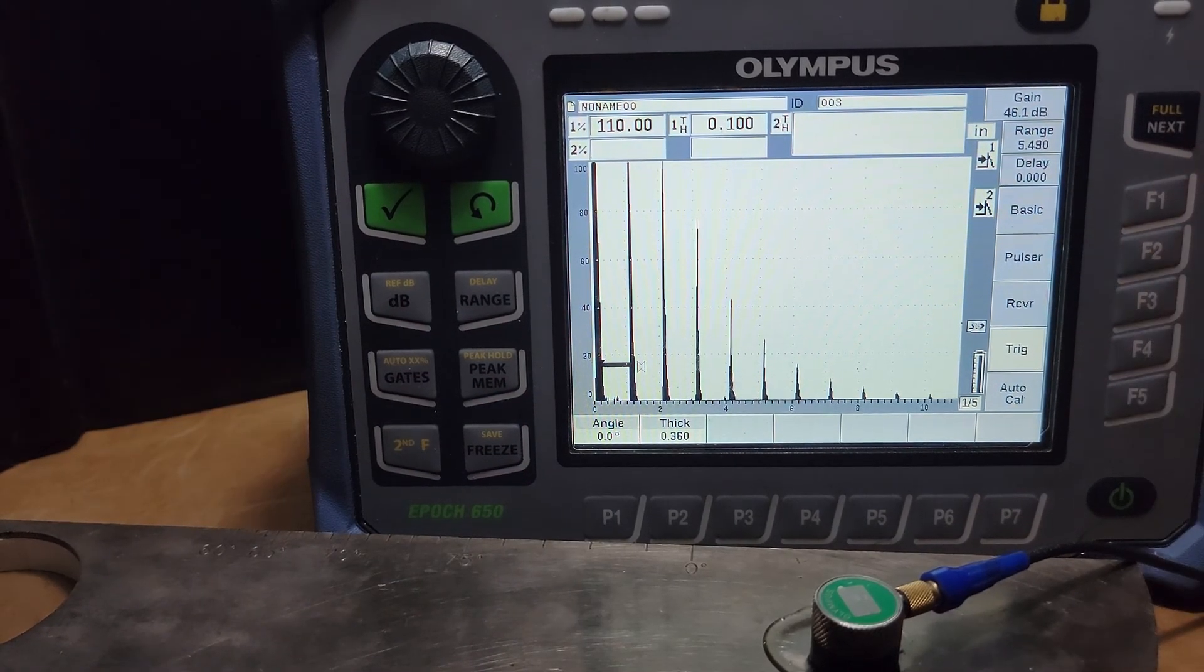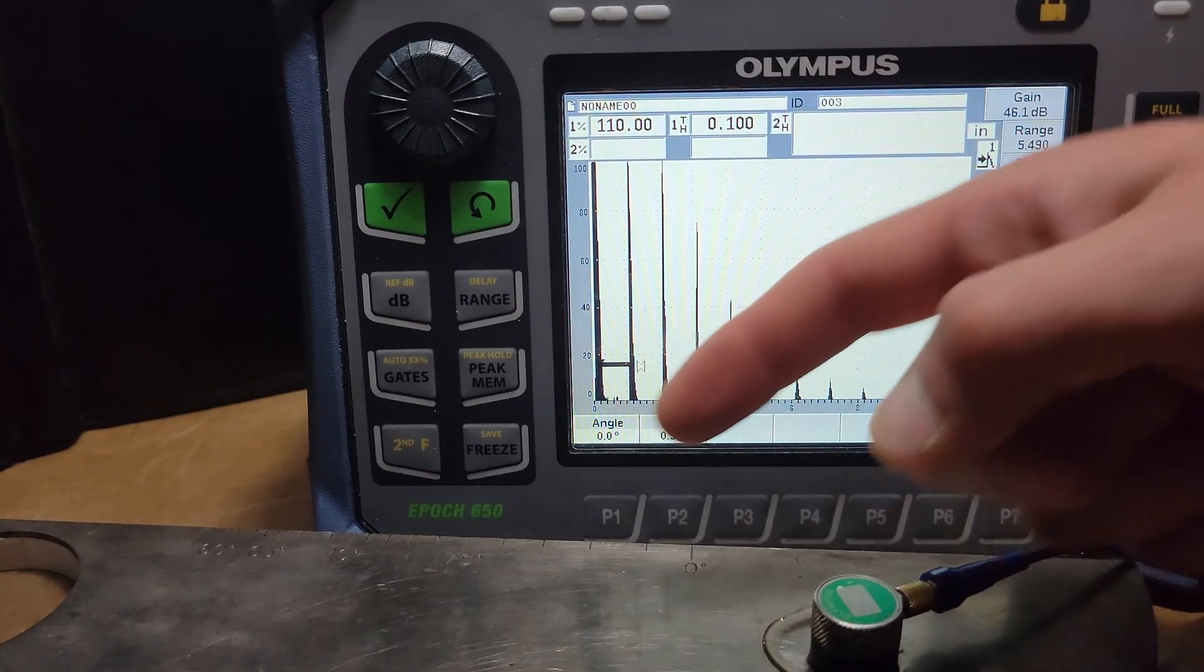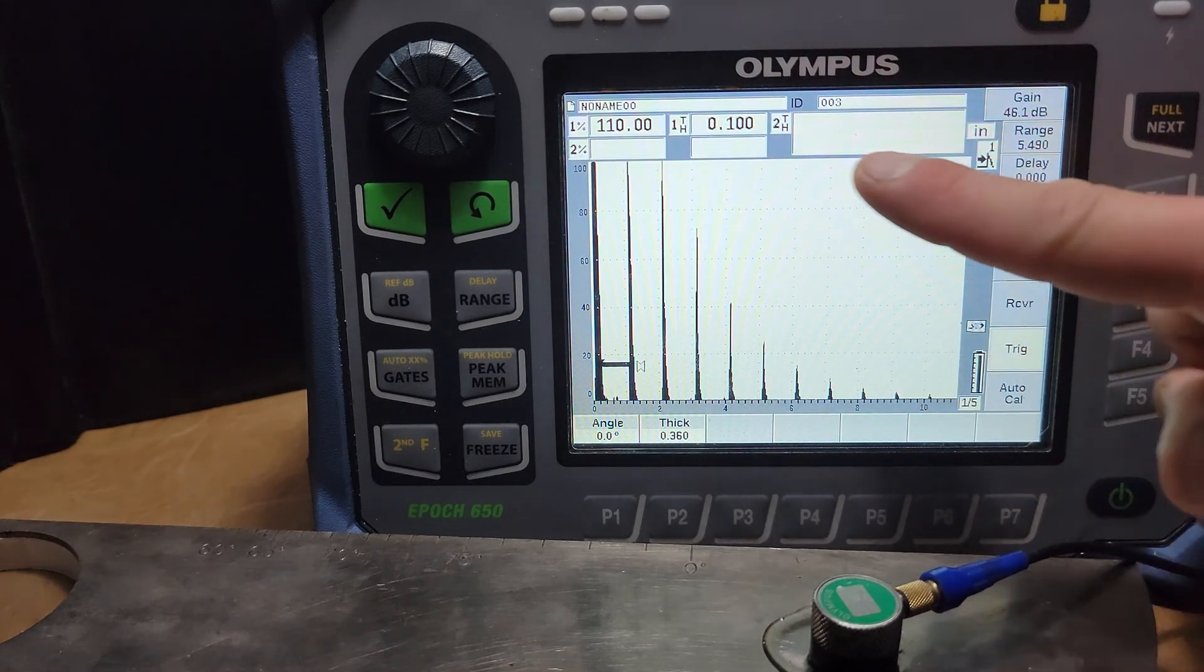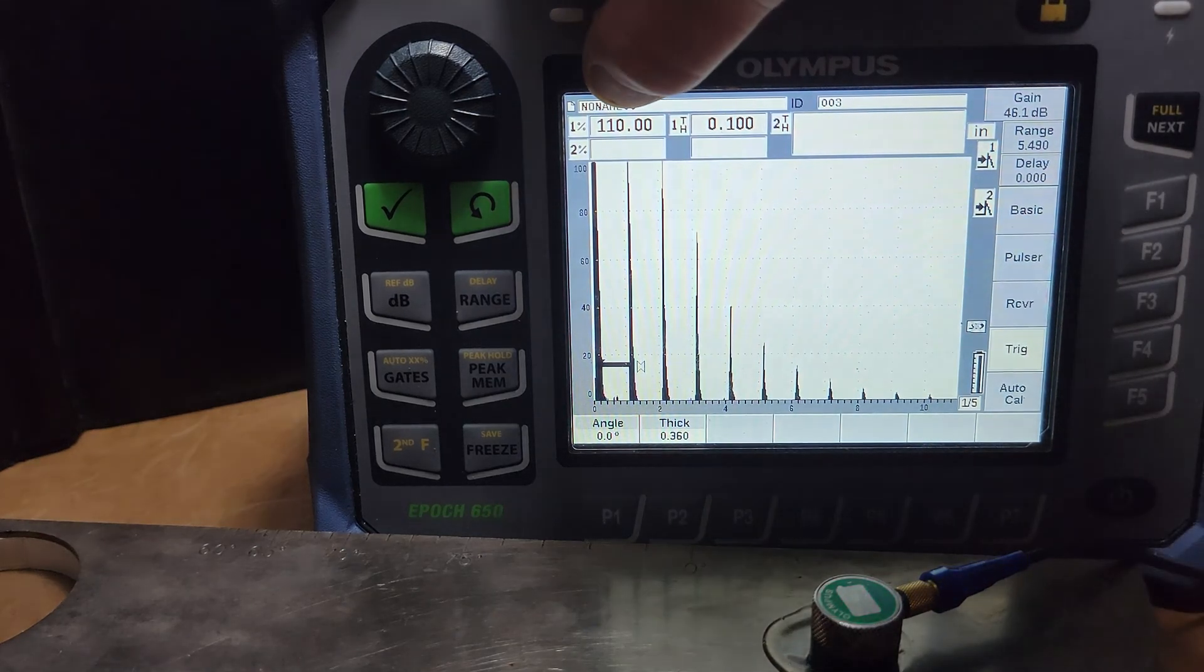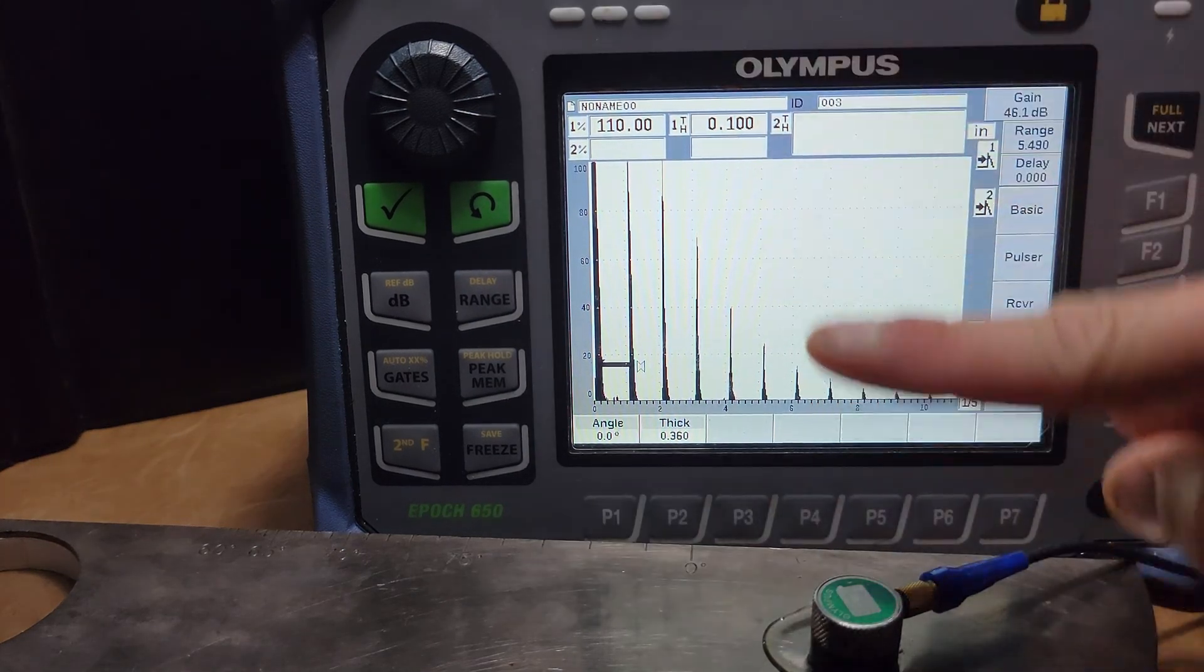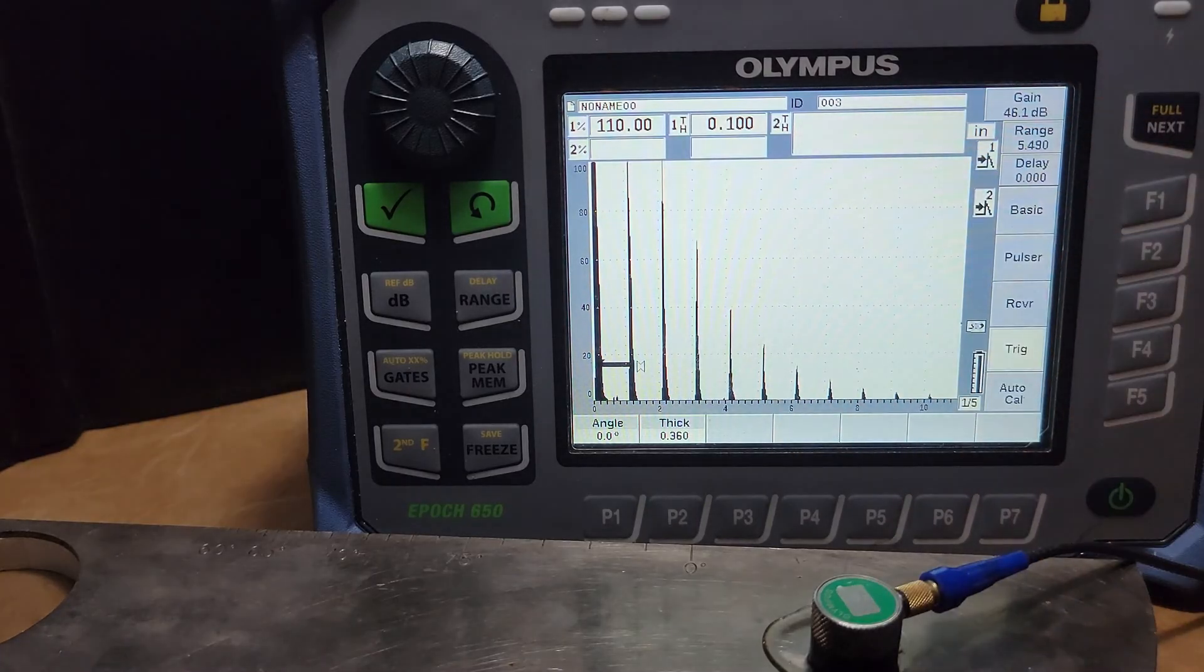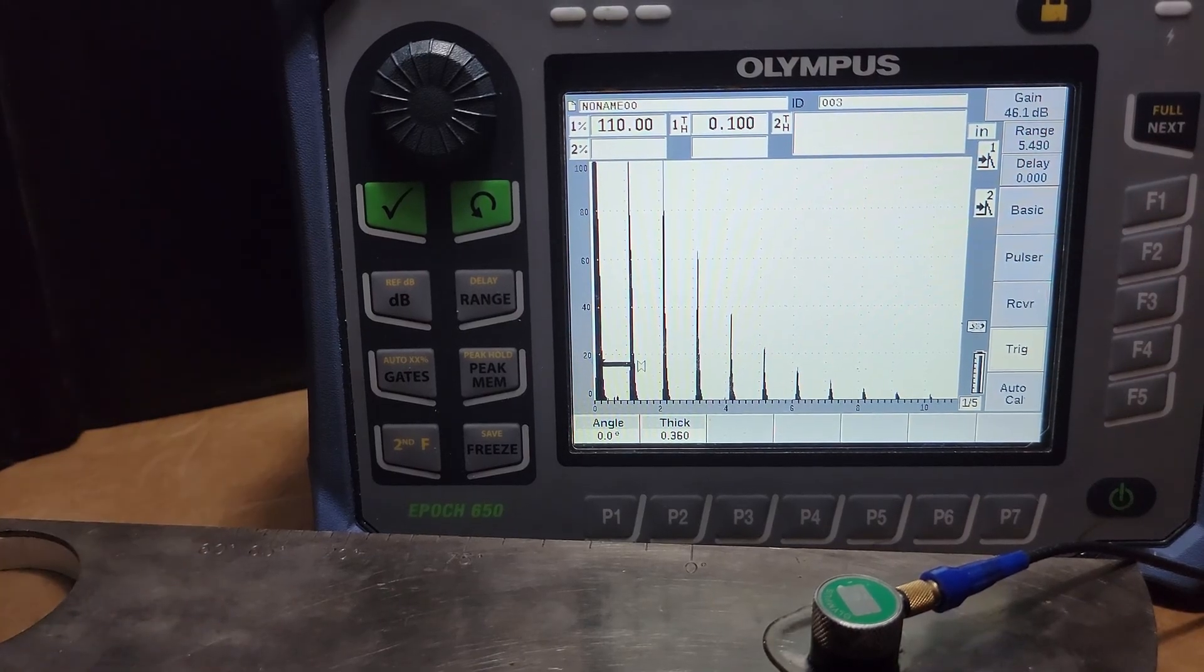Trig, make sure your angle is set to zero. Another thing that could impact our measurements: up top here you'll notice we've got gate one percentage of screen height, gate two percent, gate one thickness and gate two thickness which we could also call sound path distance. And we've got an auto cal button here which we'll come back to.